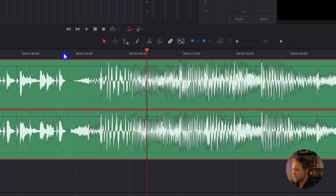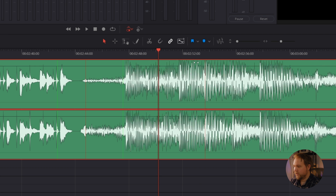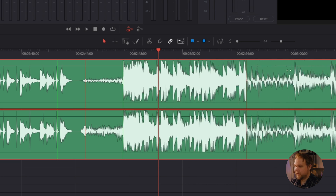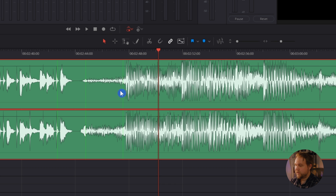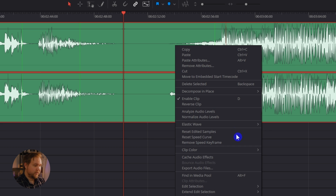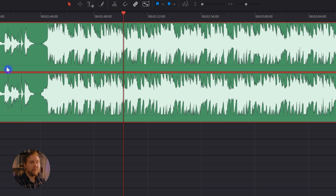If you need to move one of the keyframes you set up, you can easily do that — it acts similar to the slip tool on the edit page for video. Just hover on top of the keyframe you want to adjust, hold down Control or Command, click and drag, and now you can see it's just repositioning within the audio. If you accidentally added a keyframe or want to get rid of one, hover over the keyframe, hold down Control or Command and Option or Alt at the same time, and you'll see a negative icon — click it and that will delete the point. Alternatively, if you want to get rid of everything, right-click your clip, go to Elastic Wave, and come down to Clear Timing Points. That removes all the keyframes you added.